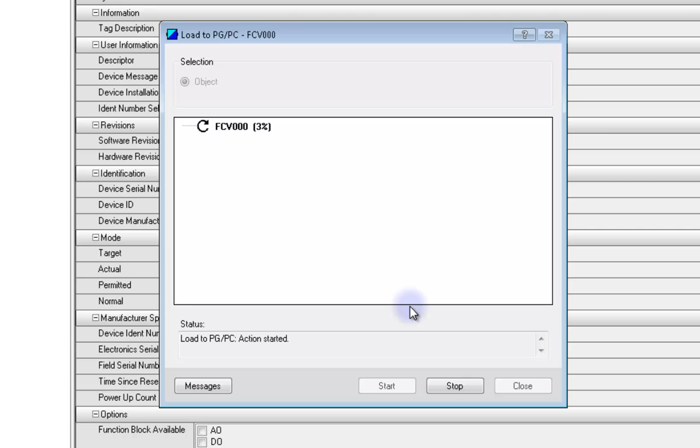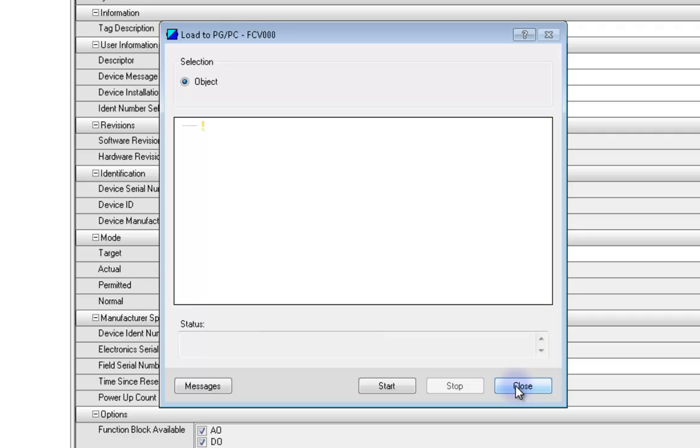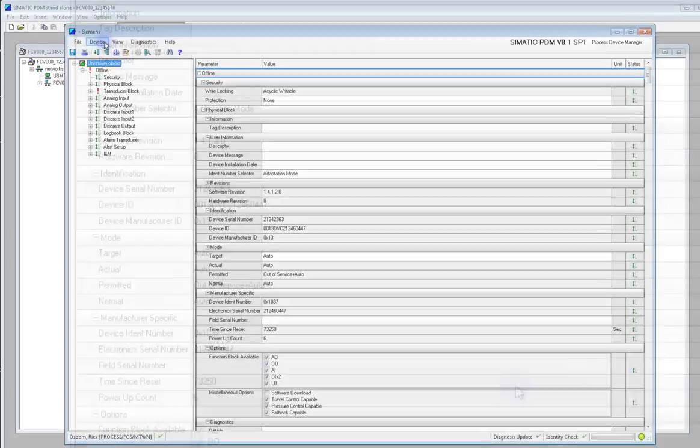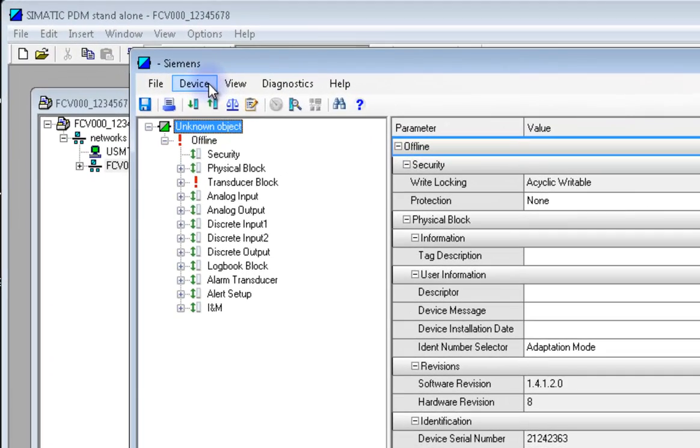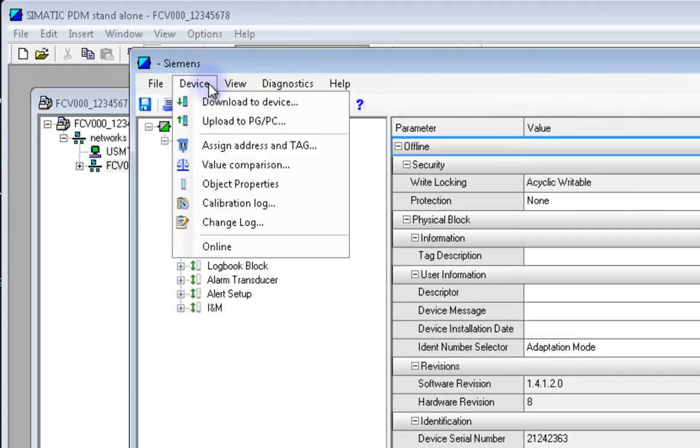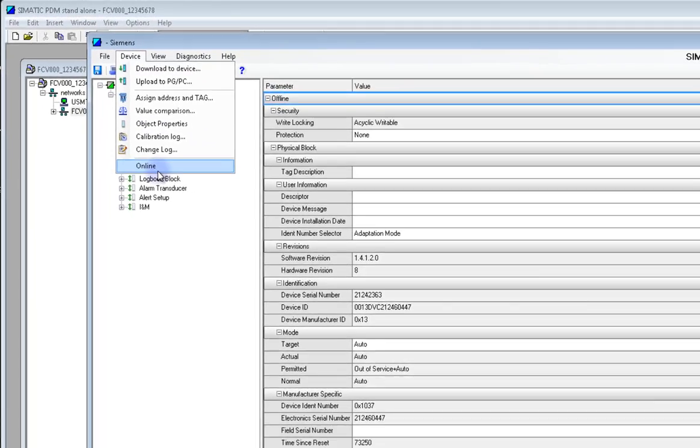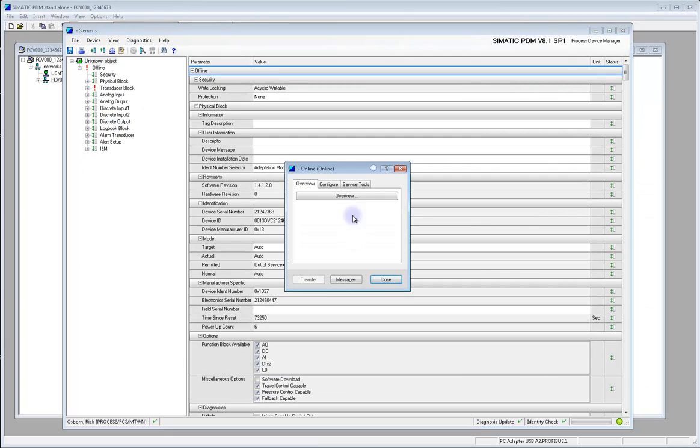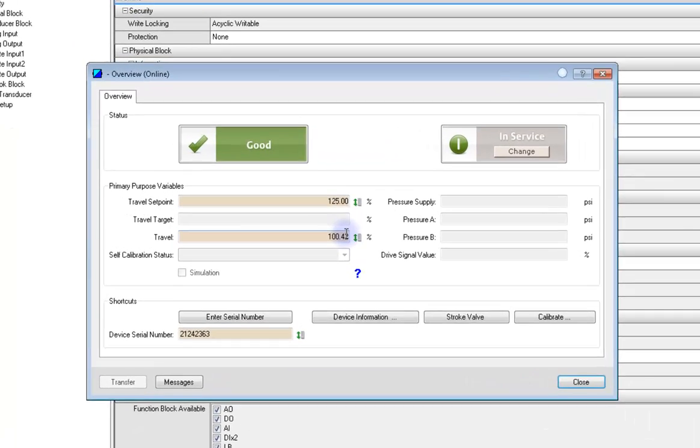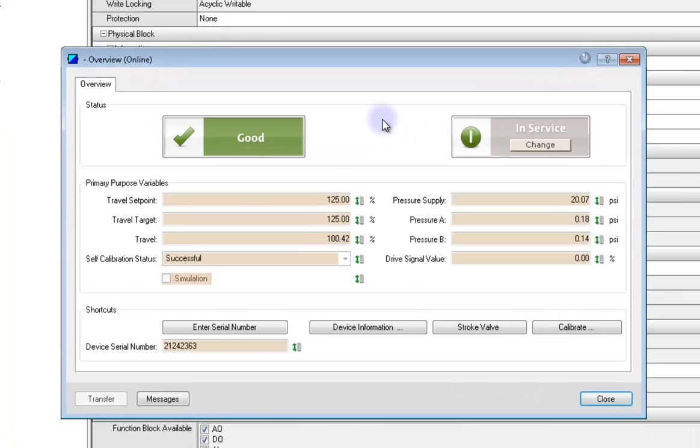Once it's done, close the window and now go up to Device on the menu bar and go down to Online. Click the Overview button to open this new window. As you can see, the DVC is now online and in service.